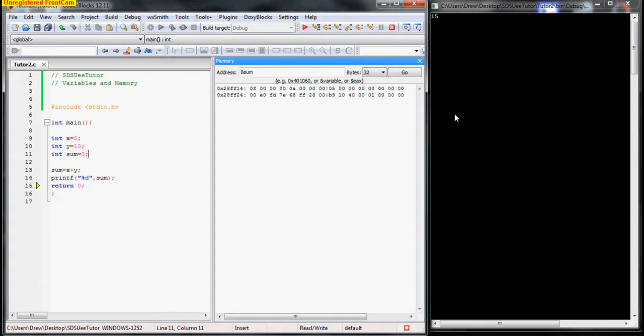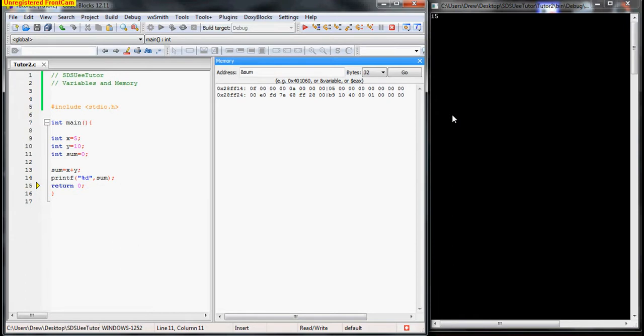So the main point I'm trying to drive home in this video is when you create variables, whether they be shorts, ints, or chars, or what have you, when you create that variable, the computer says, okay, this is a type int, so I'm going to need four bytes to represent this. So it will allocate four memory addresses to hold your information.